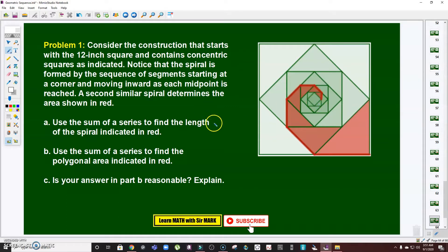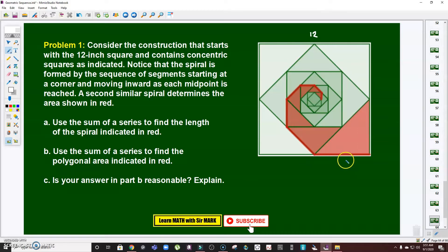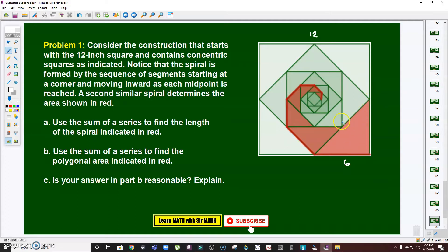The side of the original square is 12. We form a spiral starting at the corner towards the midpoint of the side of the square, so the midpoint distance is 6. For us to get the length of the spiral segments, it's important to get the side of the second square.